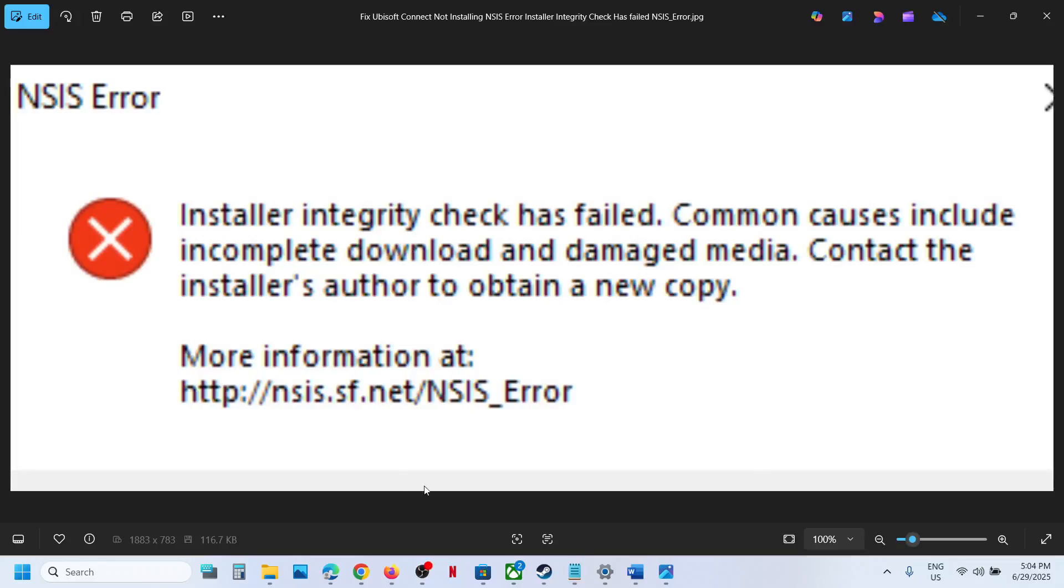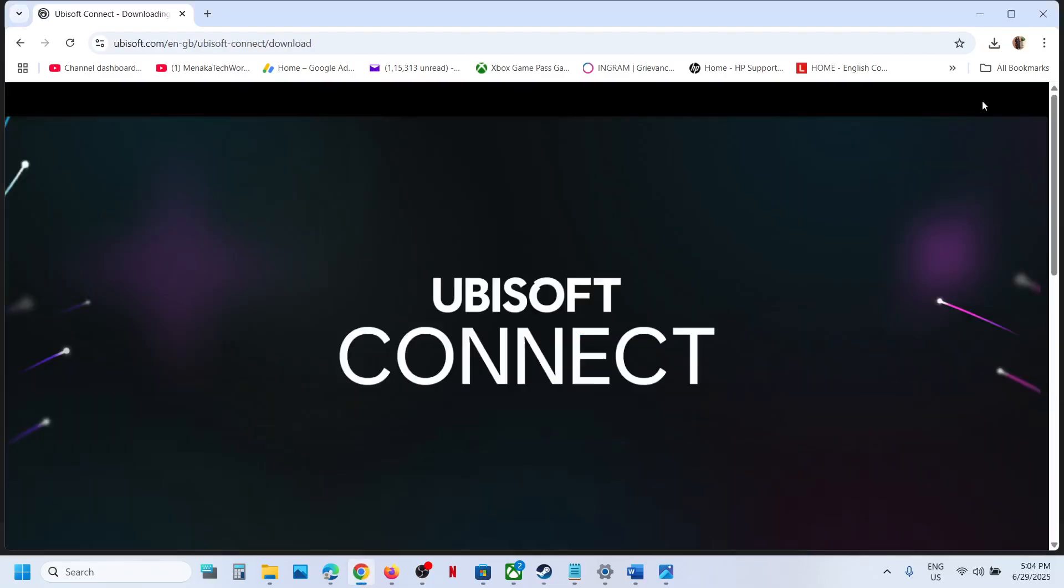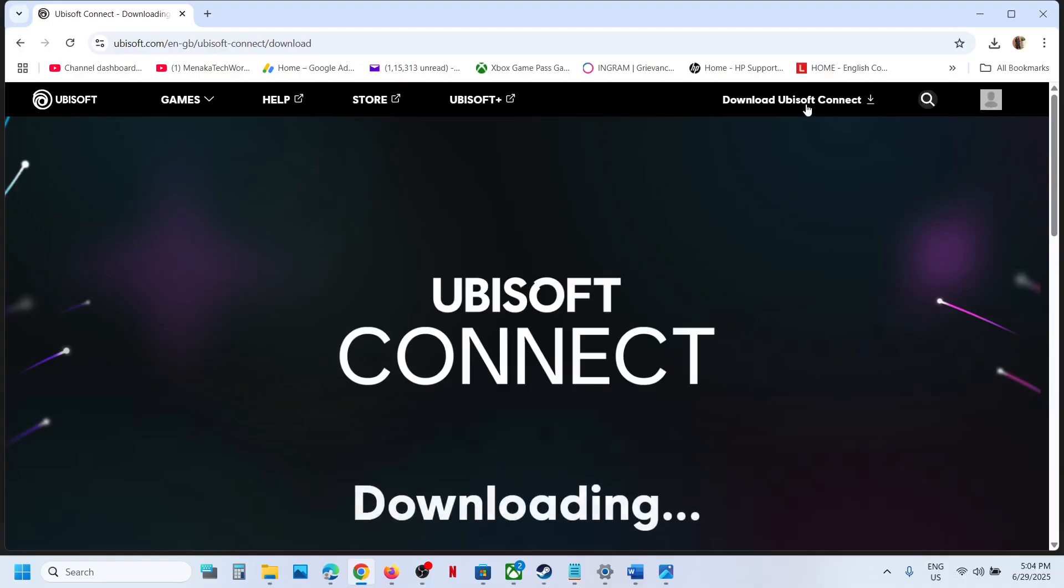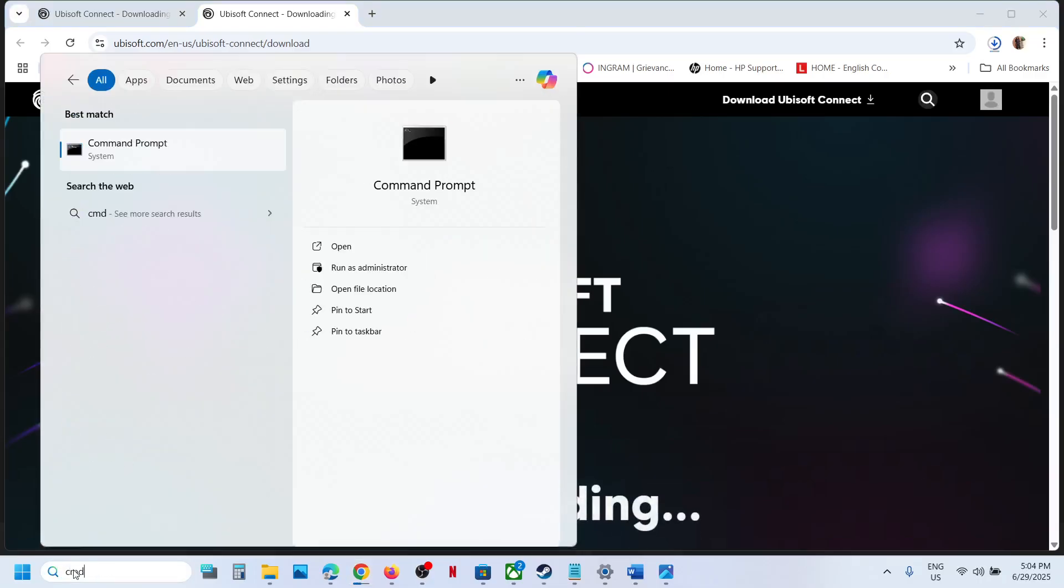To fix this error, go to Ubisoft Connect website. At the top right you will see Download Ubisoft Connect, click on it. Then type CMD in Windows search box, make a right click on command prompt app.